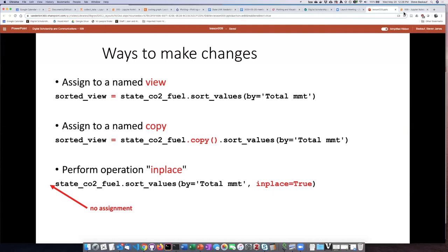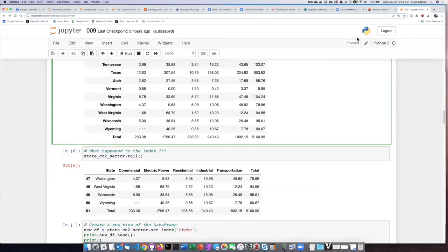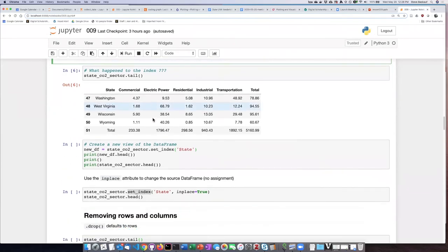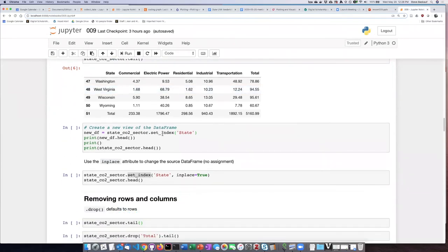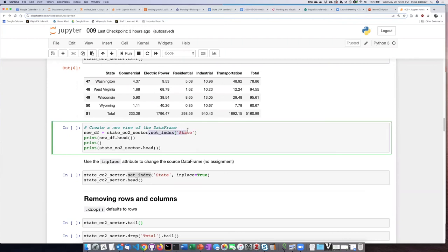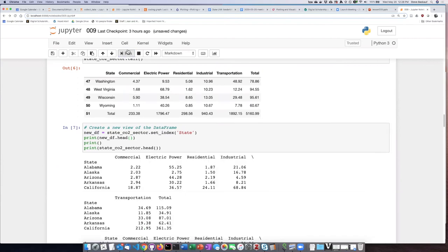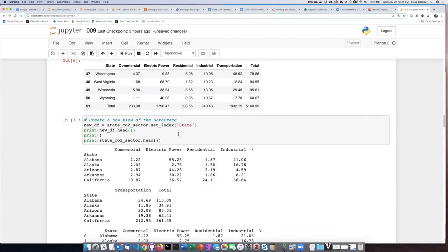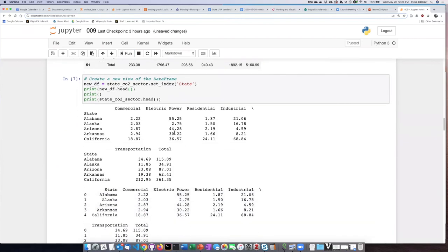So if we go back to our example, the first thing that I've done here is to set the index of state and then assign that to a new data frame. So now if I run this and I want to compare the first five lines of the new data frame, you can see that I have the state labels over here.